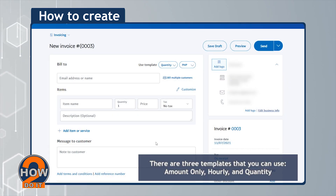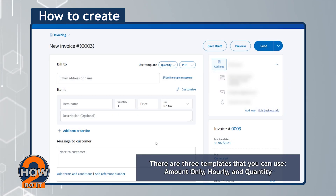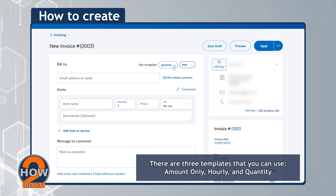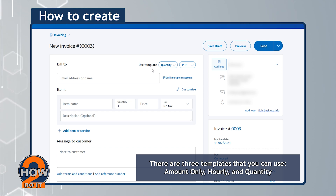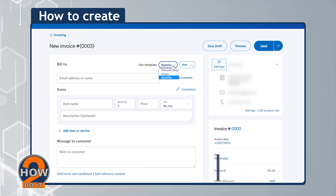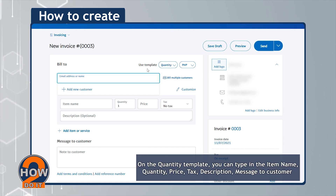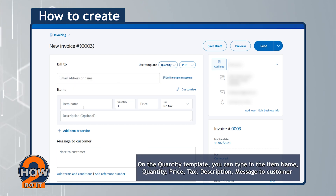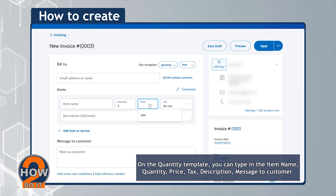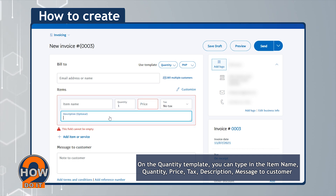There are three templates that you can use: Amount Only, Hourly, and Quantity. On the Quantity template, you can type in the item name, quantity, price, tax, description, and message to customer.